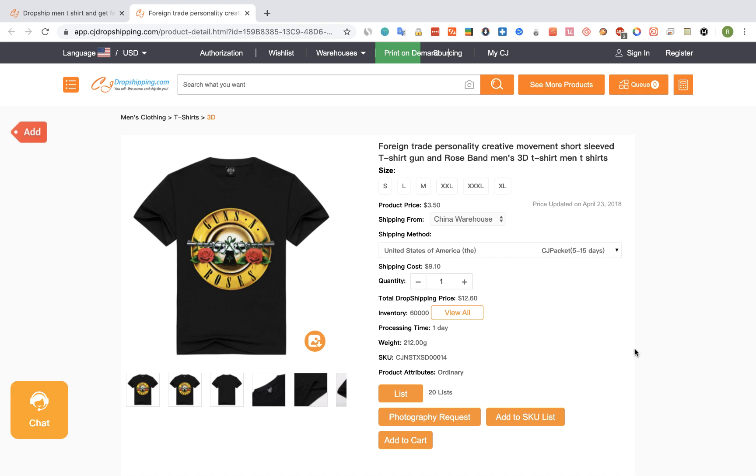First, visit any CJ Dropshipping product page you would like to import, and then click on the red button.